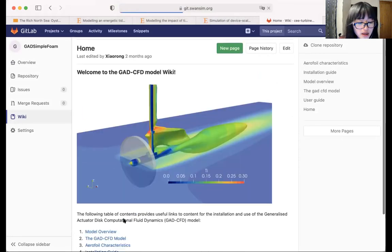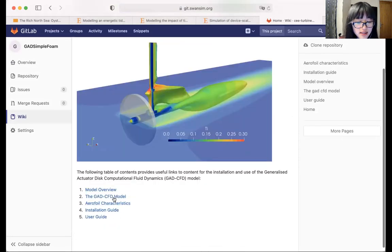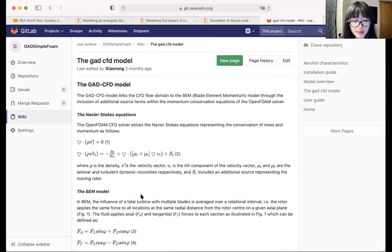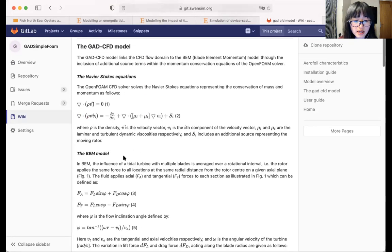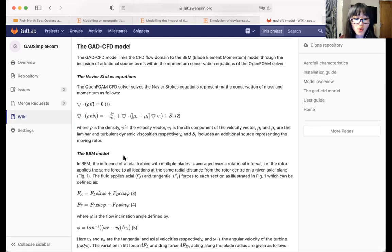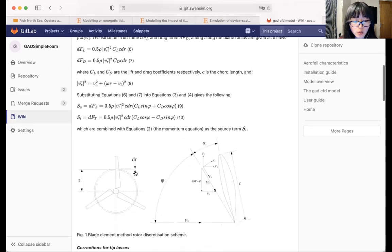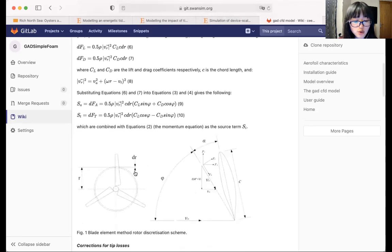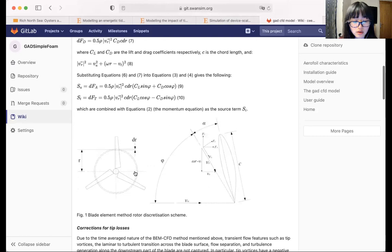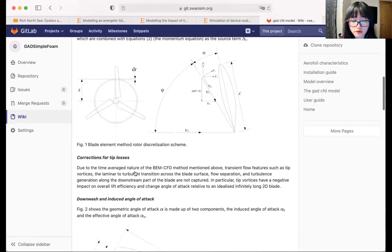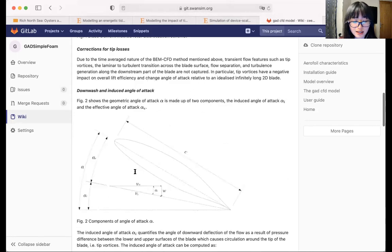The GAT CFD model page, the second page, then has got the math and theories behind the tool. So once you've gone through this page, you will have a fairly good idea of what the BEM model is. Basically, the BEM model is the core of this tool. You are also able to find out what modifications we've done so far based on the BEM model to improve the accuracy of the model in terms of predicting power output as well as wake dynamics.